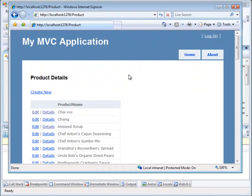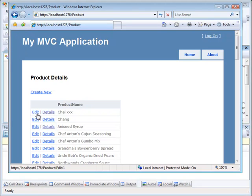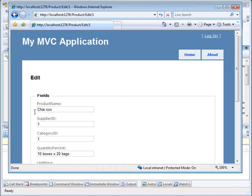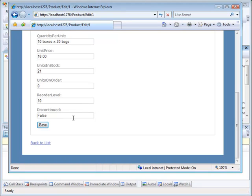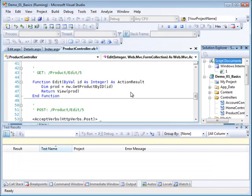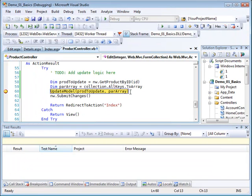Okay, so I've gone ahead and drilled down to my products. Let's go ahead and edit this product here. I'm going to change this from xxx to yyy, and I'm going to click Save. Now we're going to hit our breakpoint.